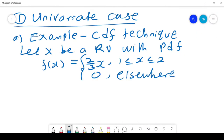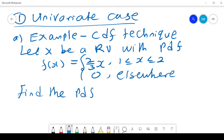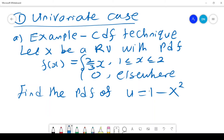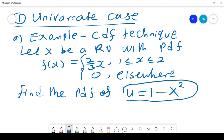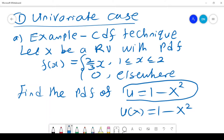We start with the univariate case using the CDF technique. Let X be a random variable with probability density function f(x) = 2x/3 for x between 1 and 2, and 0 elsewhere. We want to find the PDF of U = 1 minus x squared, which we can write as u(x) = 1 minus x squared, meaning U is a function of X.